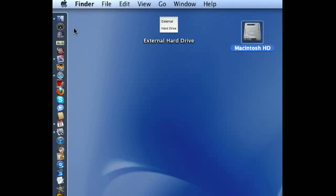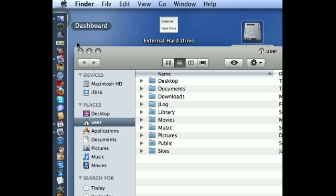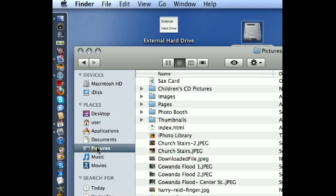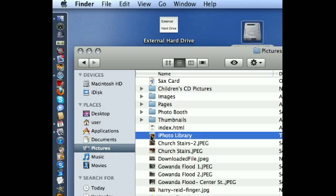And after you're satisfied that you've got everything in there, then you go back to your Finder, go back to your Picture folder, and take your iPhoto library, which is located on your computer's hard drive, and you drag it to the trash.